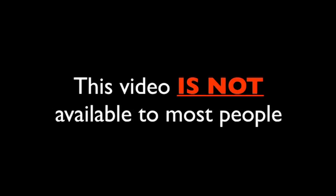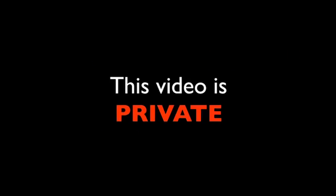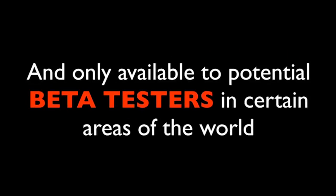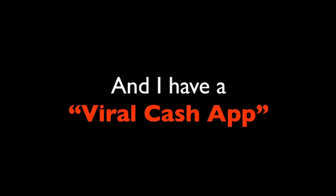Congratulations. If you're seeing this video, then you've successfully been invited by one of my closest associates. This is an extremely secretive and highly classified message. This video is not available to most people. This video is only available through a unique link that someone has given you for a reason. This video is private and only available to potential beta testers in certain areas of the world. So, if you're seeing this, then congratulations. Our app is still available in your area. Hi, my name is Matthew and I have a viral cash app.